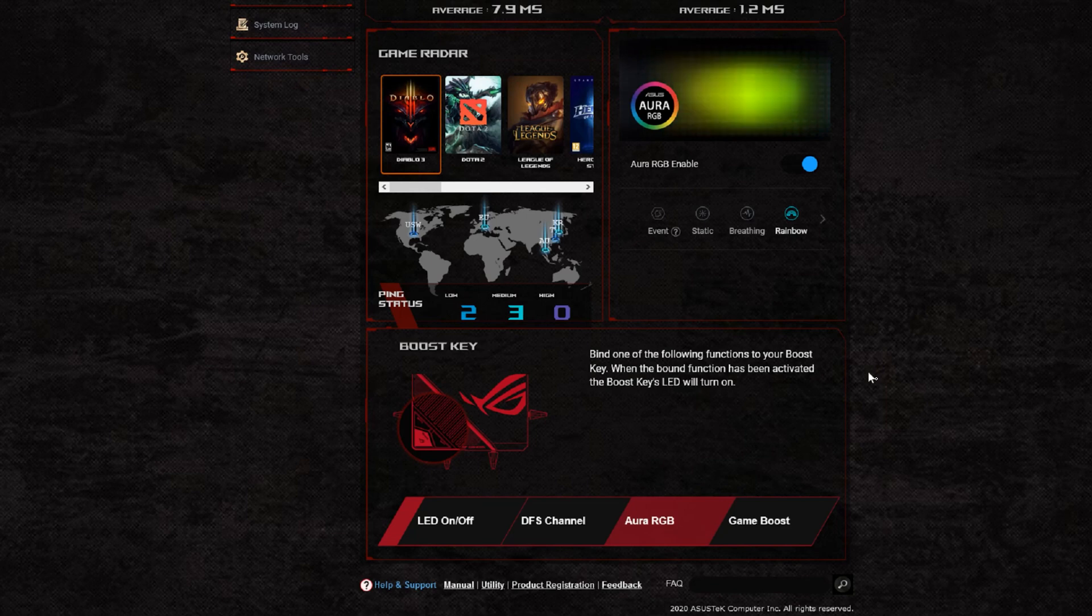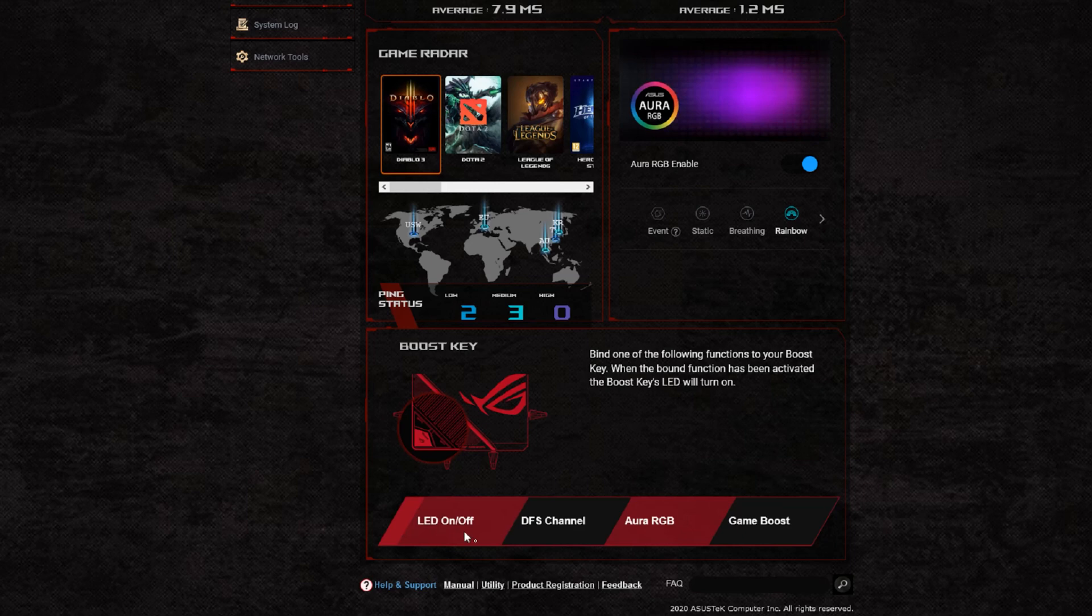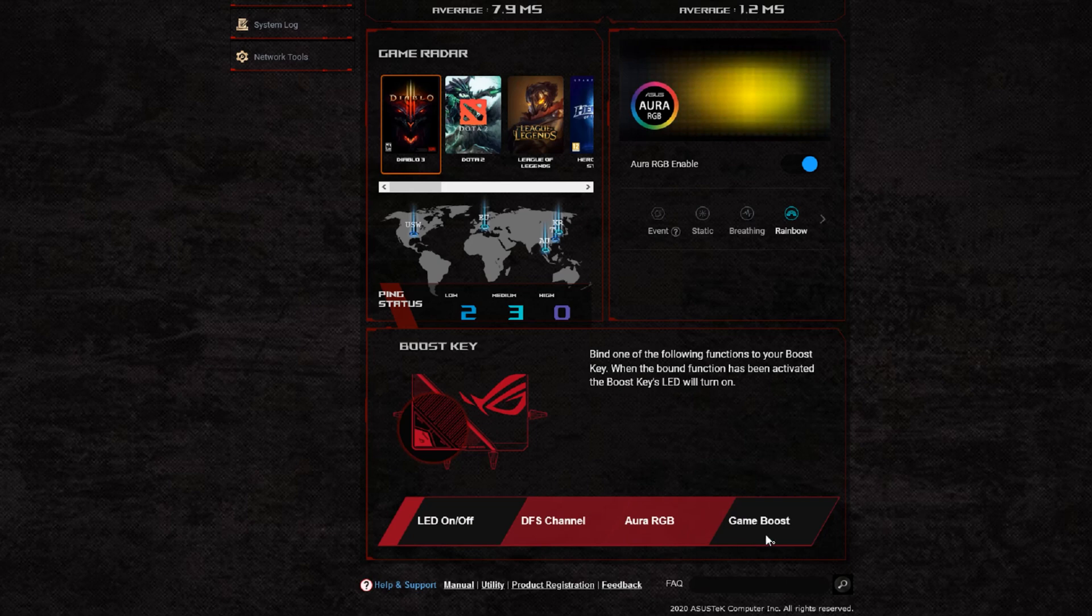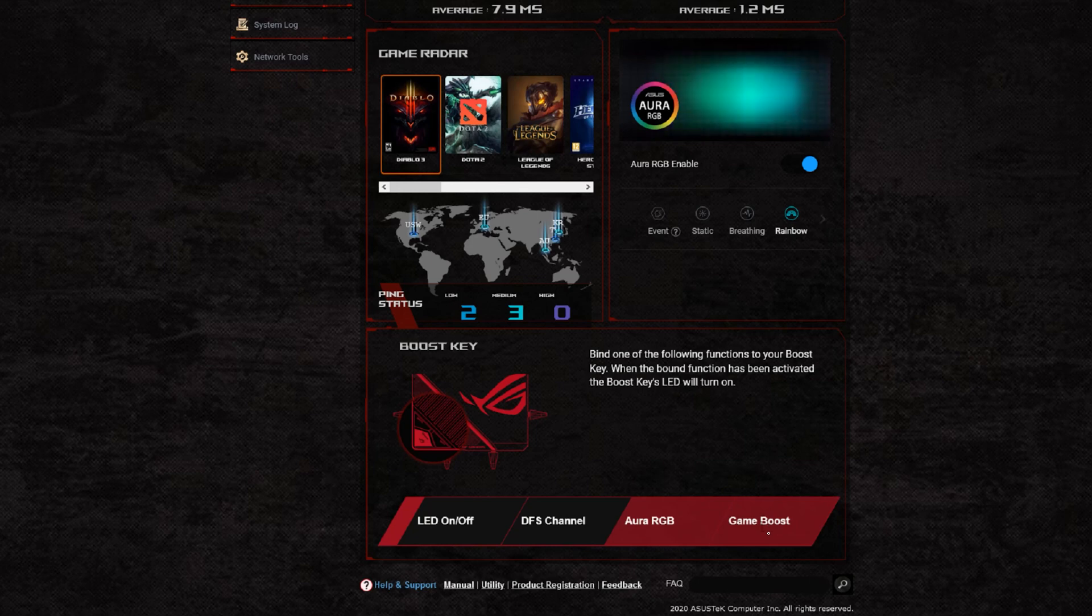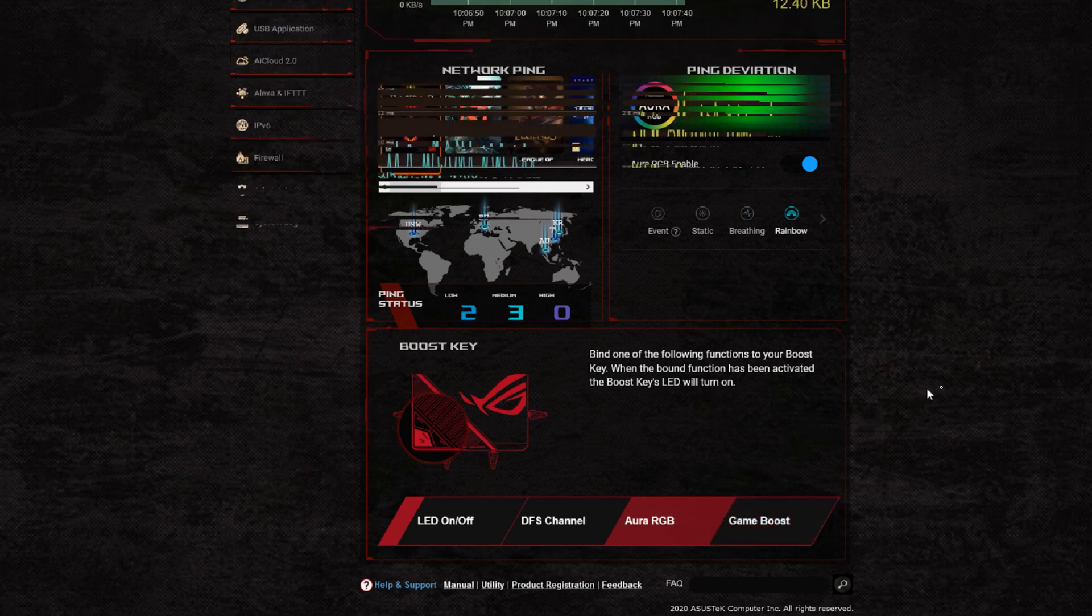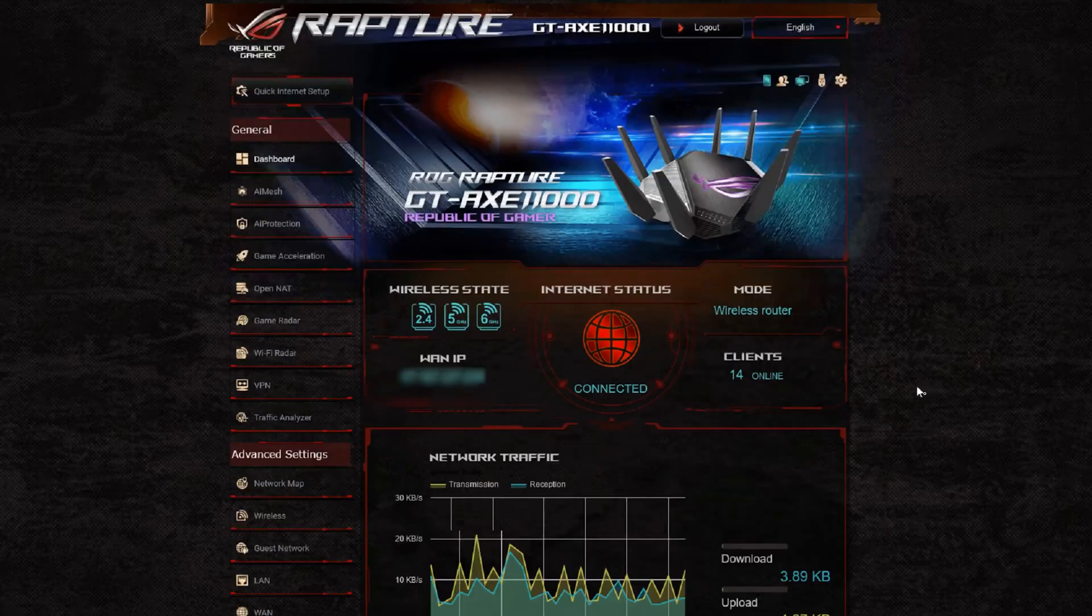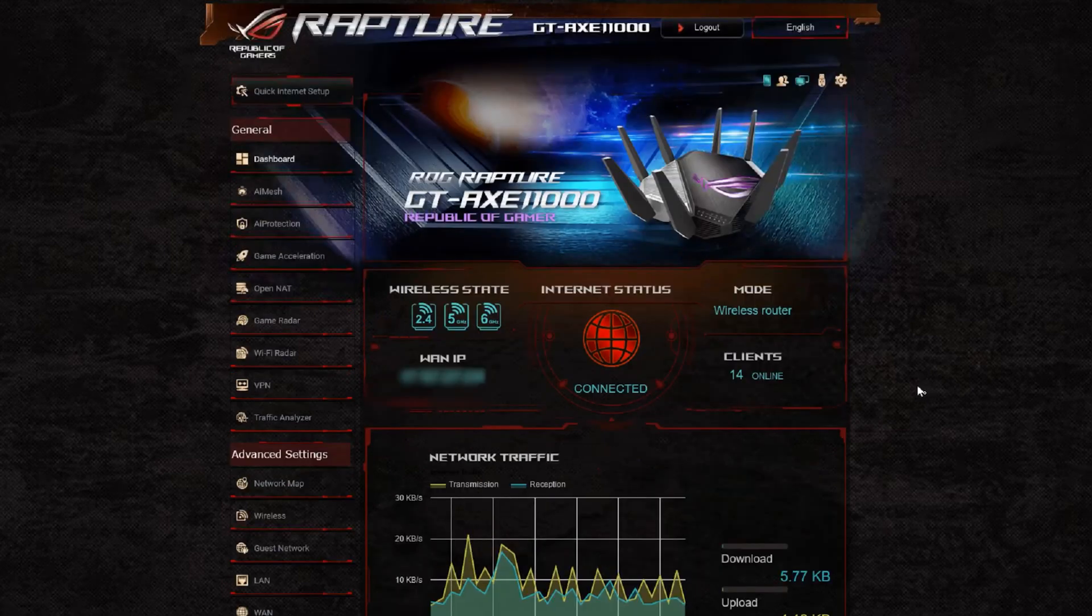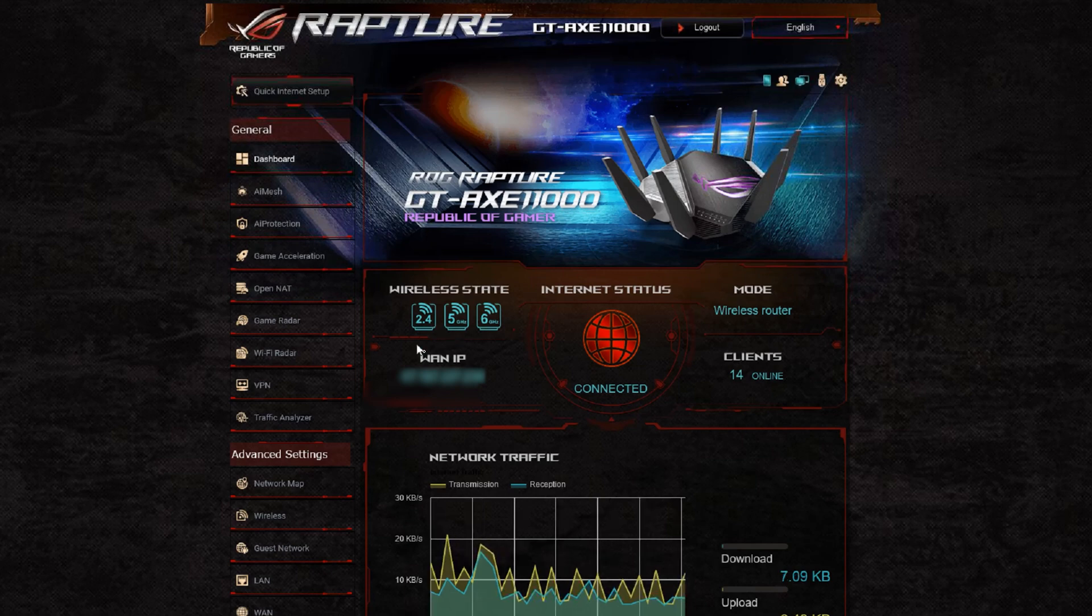The processor is still a 1.8 quad core processor with 256 MB NAND flash and one gigabyte of DDR SD RAM. So that hasn't changed. The difference is that this new router has a 2.4 gigahertz, one 5 gigahertz, and a 6 gigahertz frequency, and the previous one had one 2.4 gigahertz and two 5 gigahertz frequencies for the Wi-Fi. Both are 4x4.